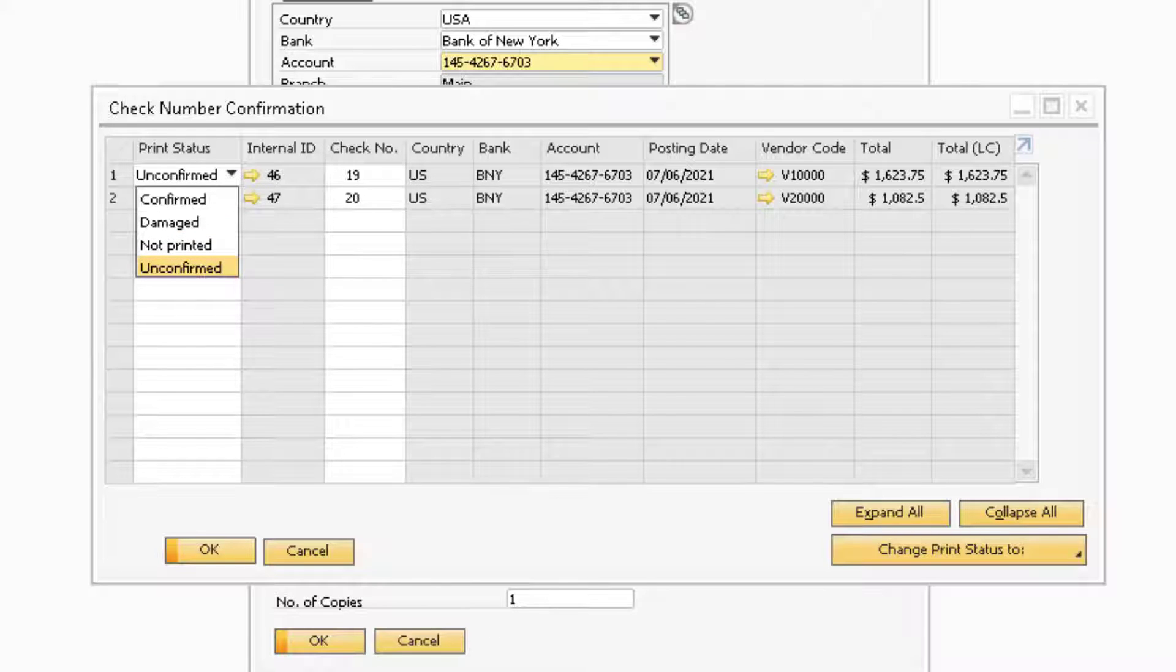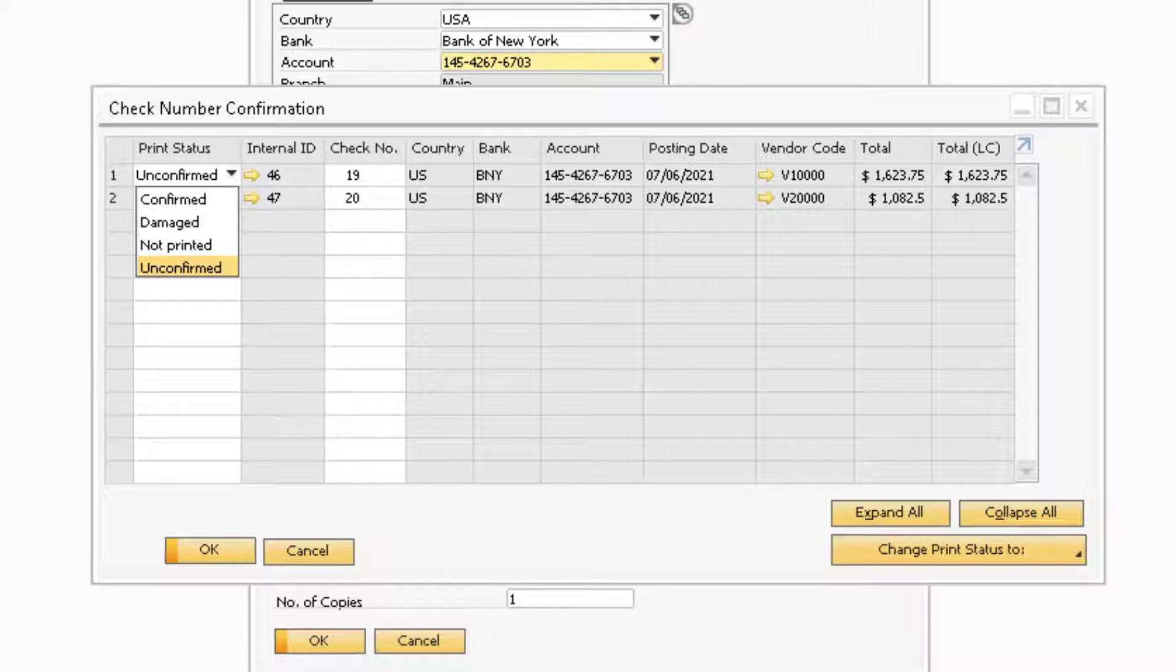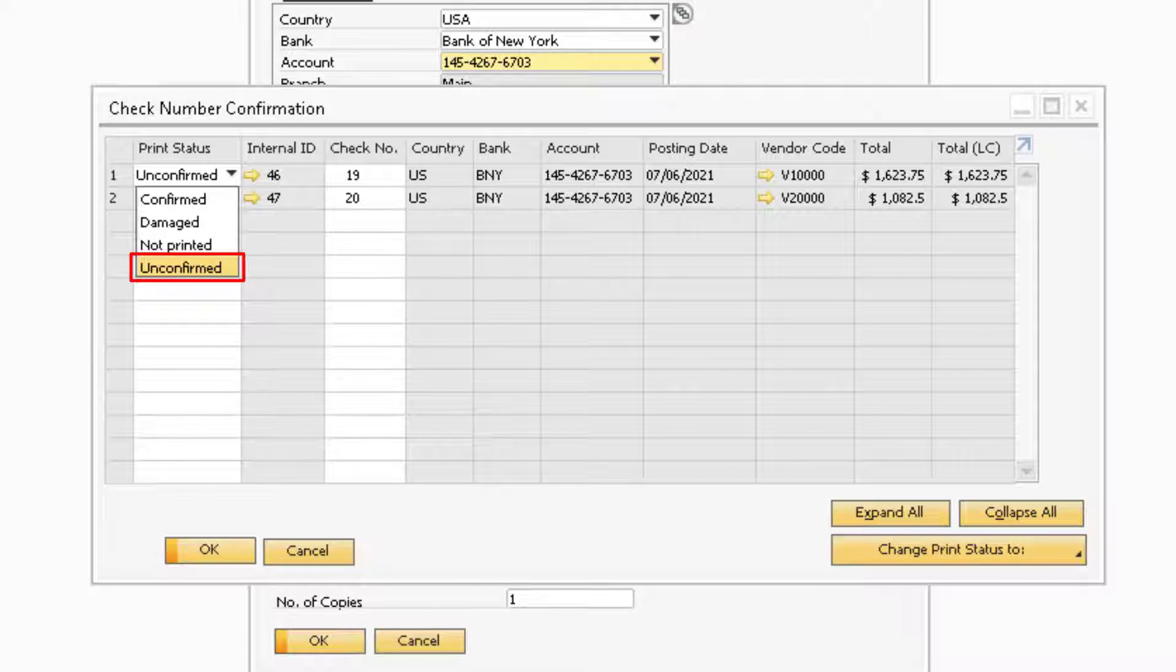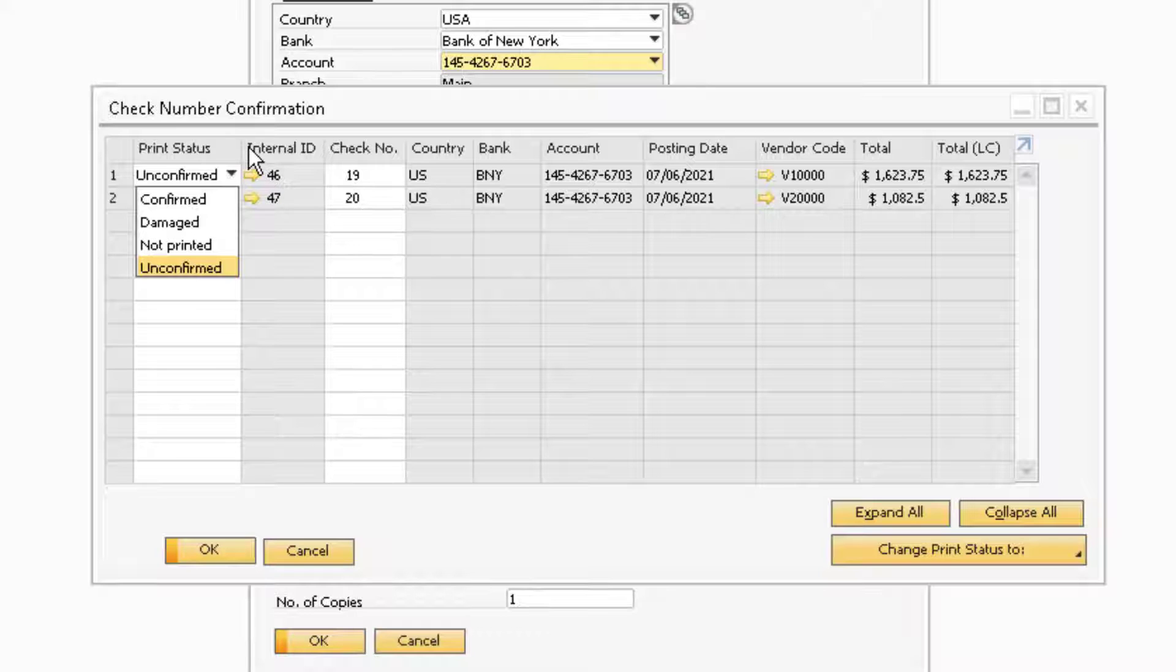Not Printed means that the checks have not printed from the printer. When you use the status of Not Printed, you will be able to reuse the check numbers again when you go back to the Print Checks for Payment window. Note, you will need to manually change the next check number to the number that needs to be reused. Unconfirmed will be assigned by default and will indicate that the checks cannot be confirmed or verified if any damages have occurred. Please note that the check number of an unconfirmed check can no longer be used unless you change the status to Not Printed.